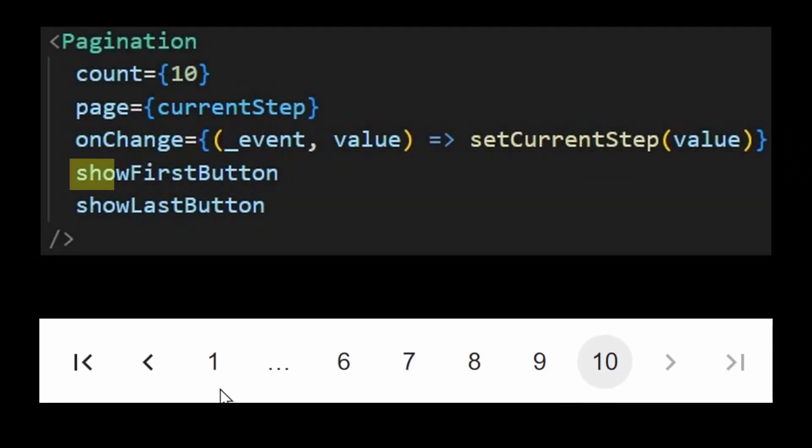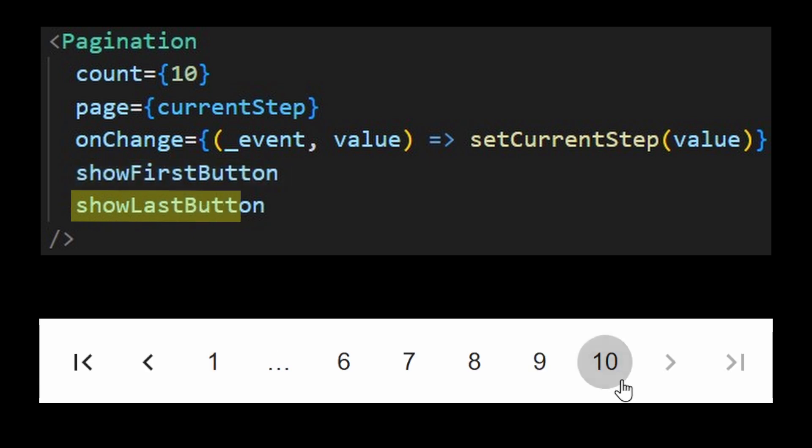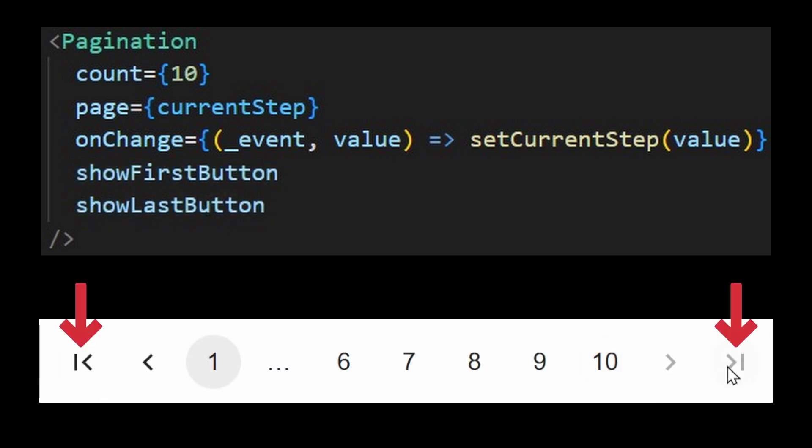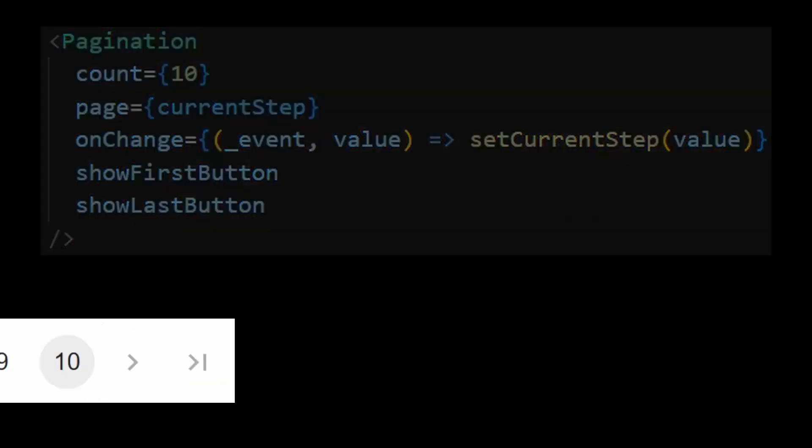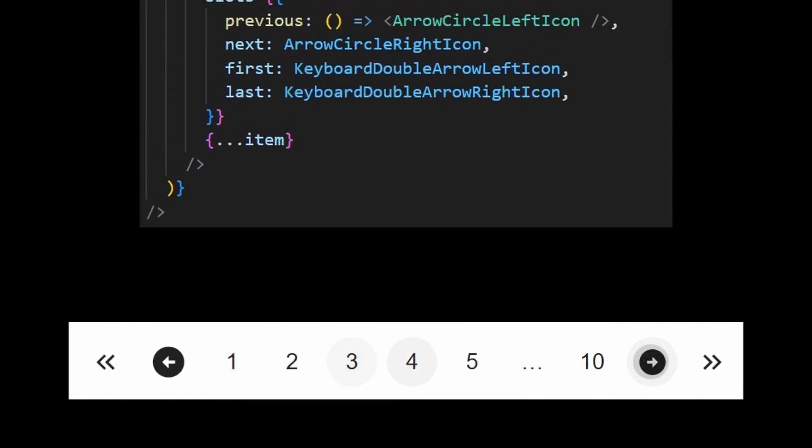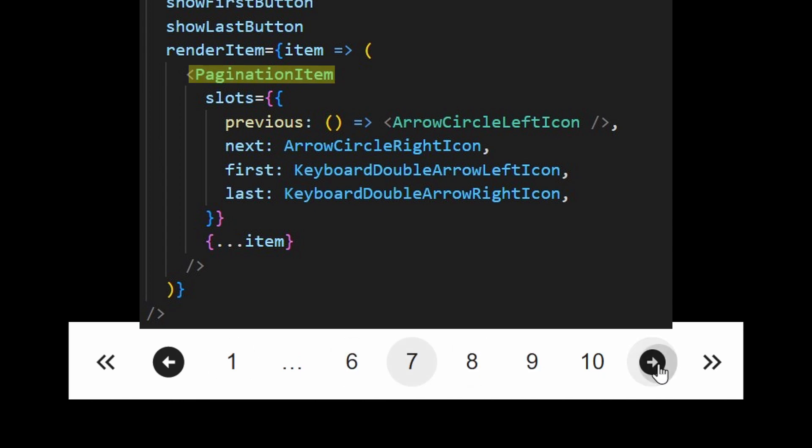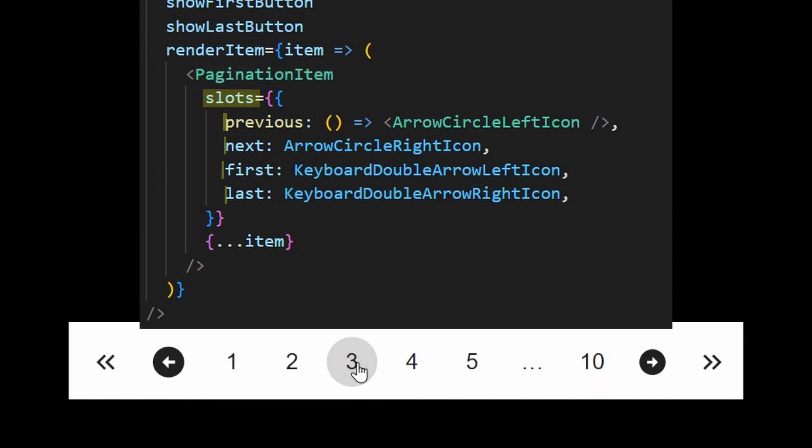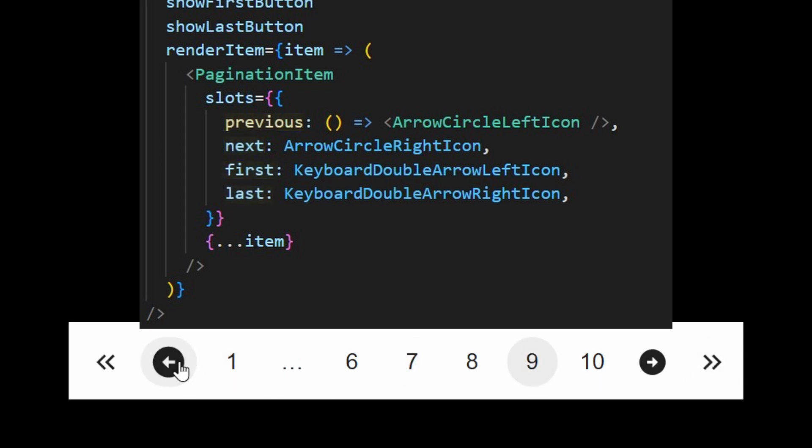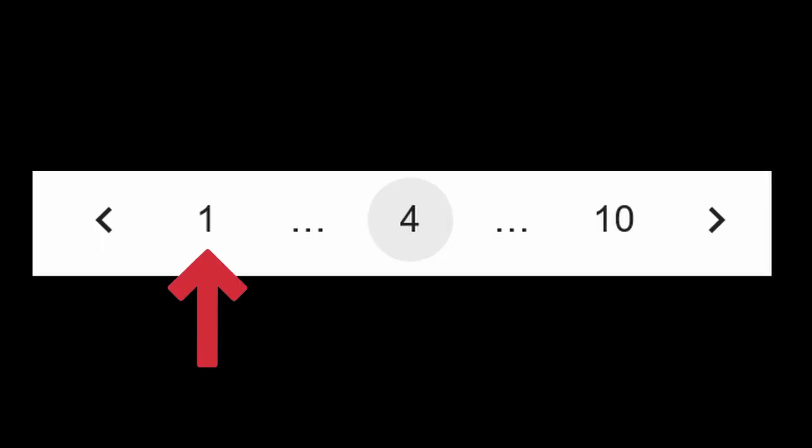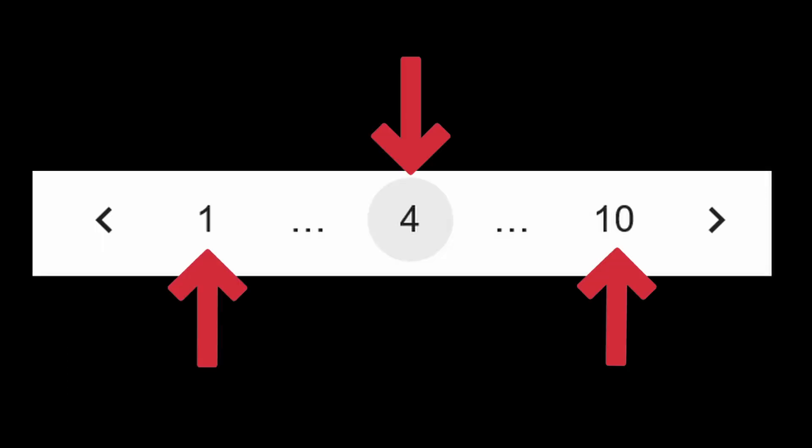If you need a button to go to the last and first page, you can use the show first button and show last button. This will display additional buttons on the pagination. It is possible to use your own icons as well. Simply pass in the render item property and the pagination item component, which is the default render, and use the slots component to customize those icons.